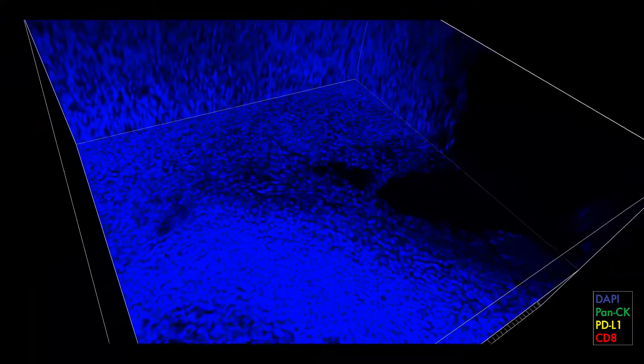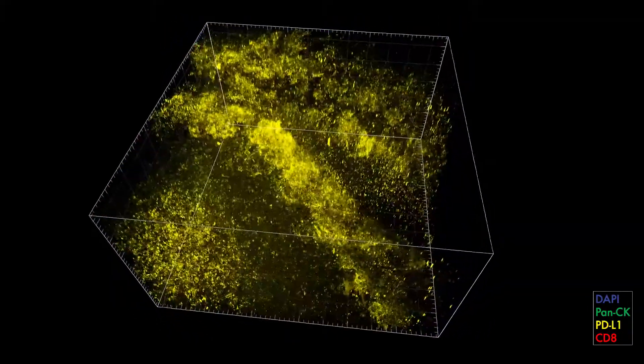First, DAPI stains all the cells in our tissues. Our AI method can automatically process this information and represents each cell nuclei with a different color.